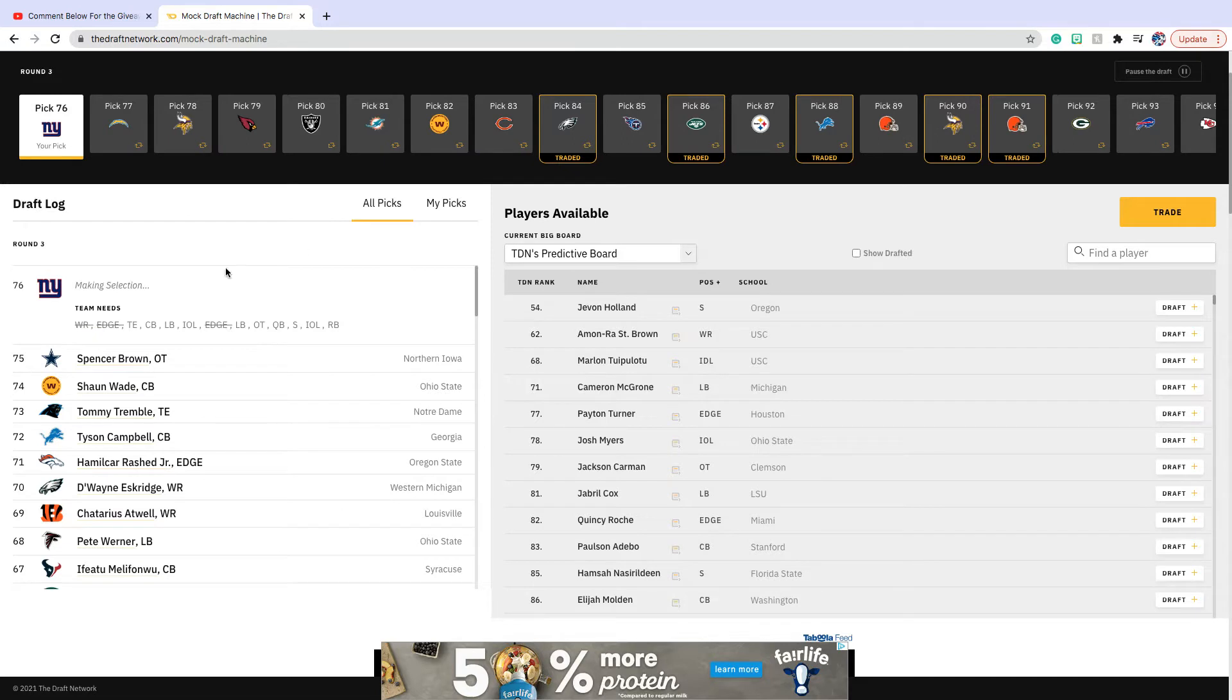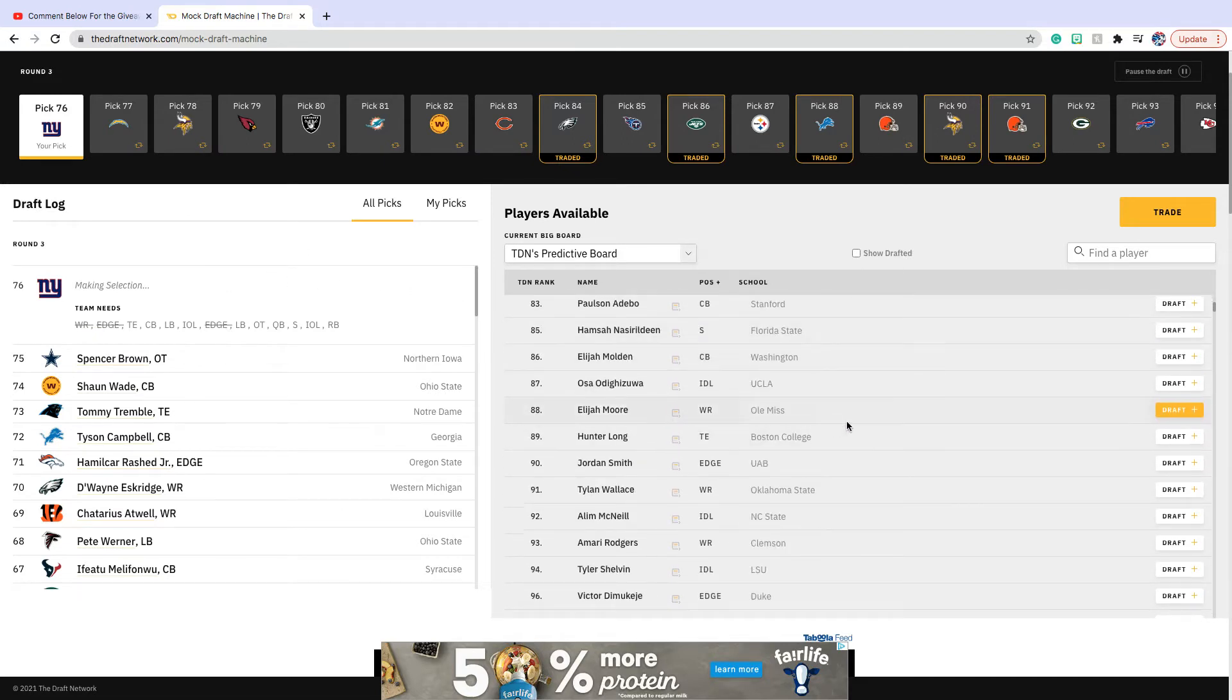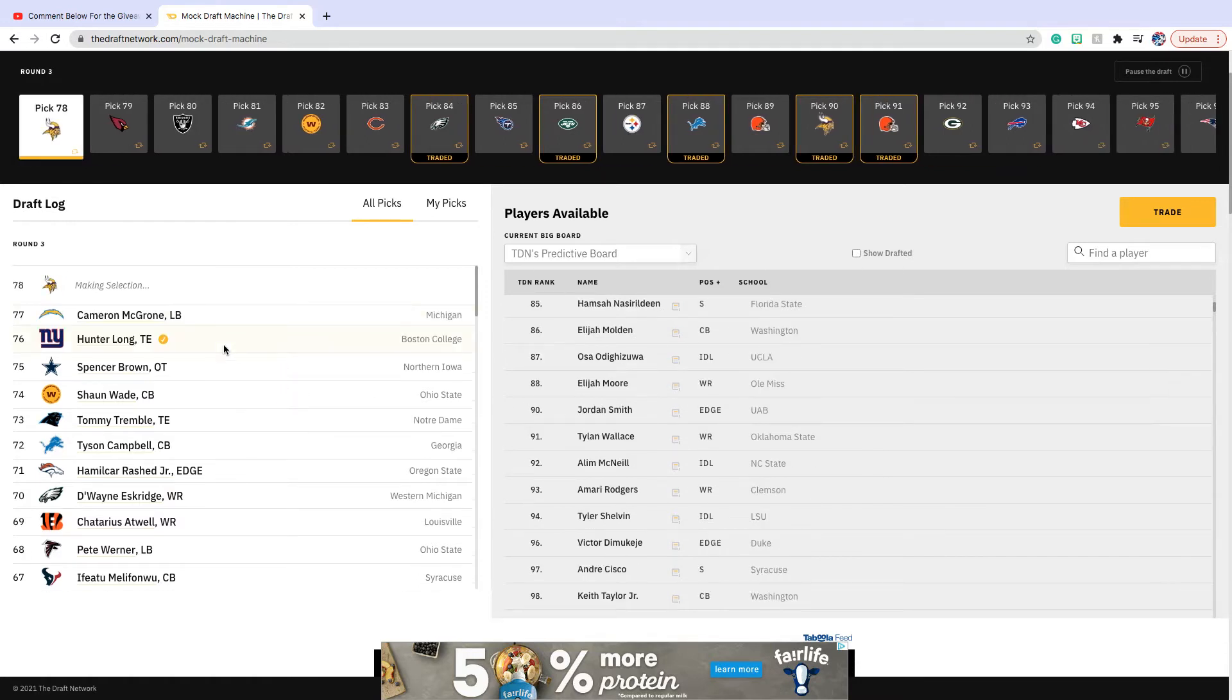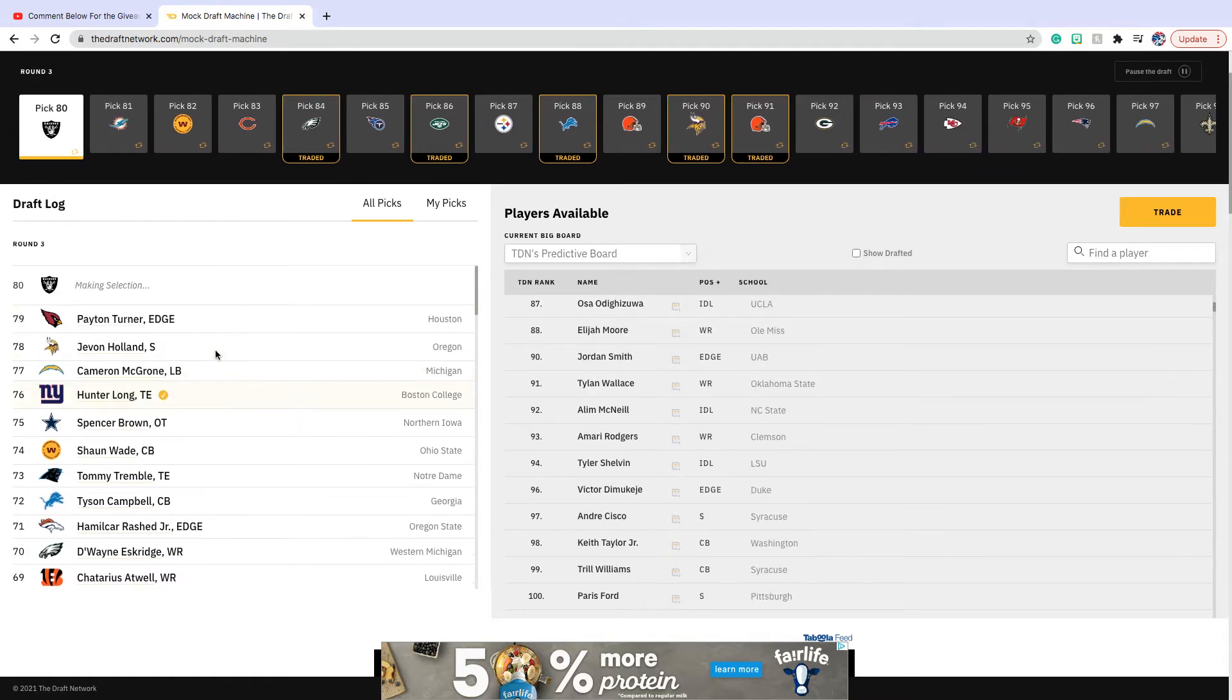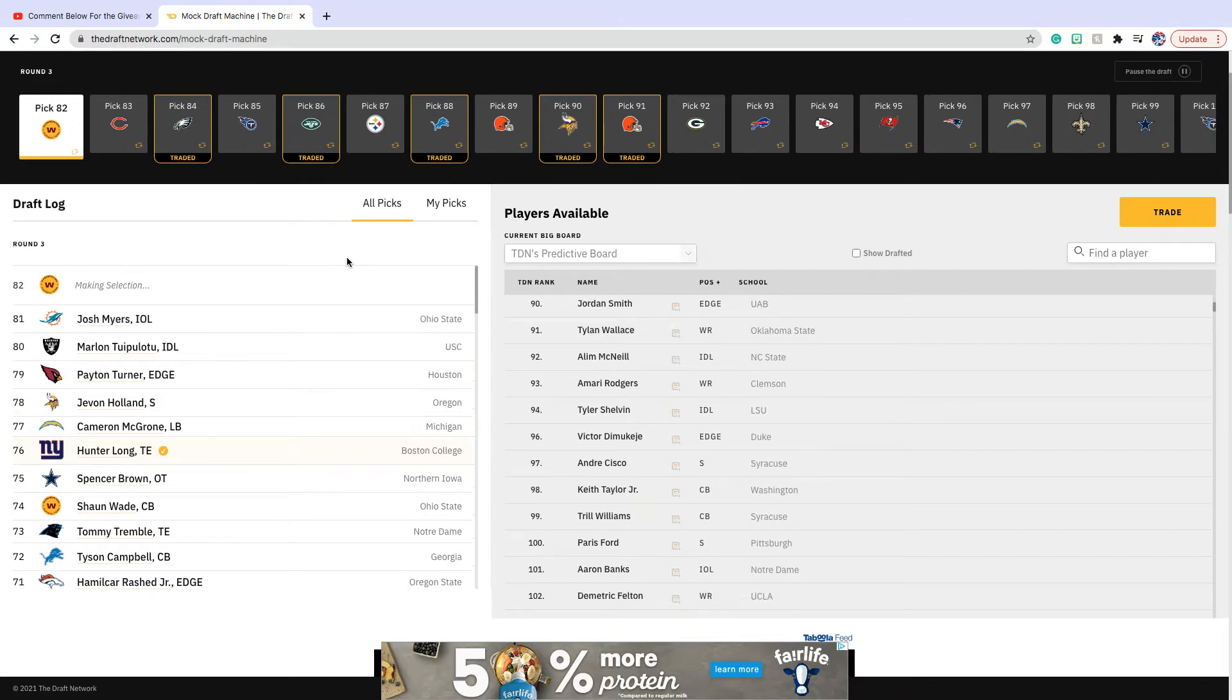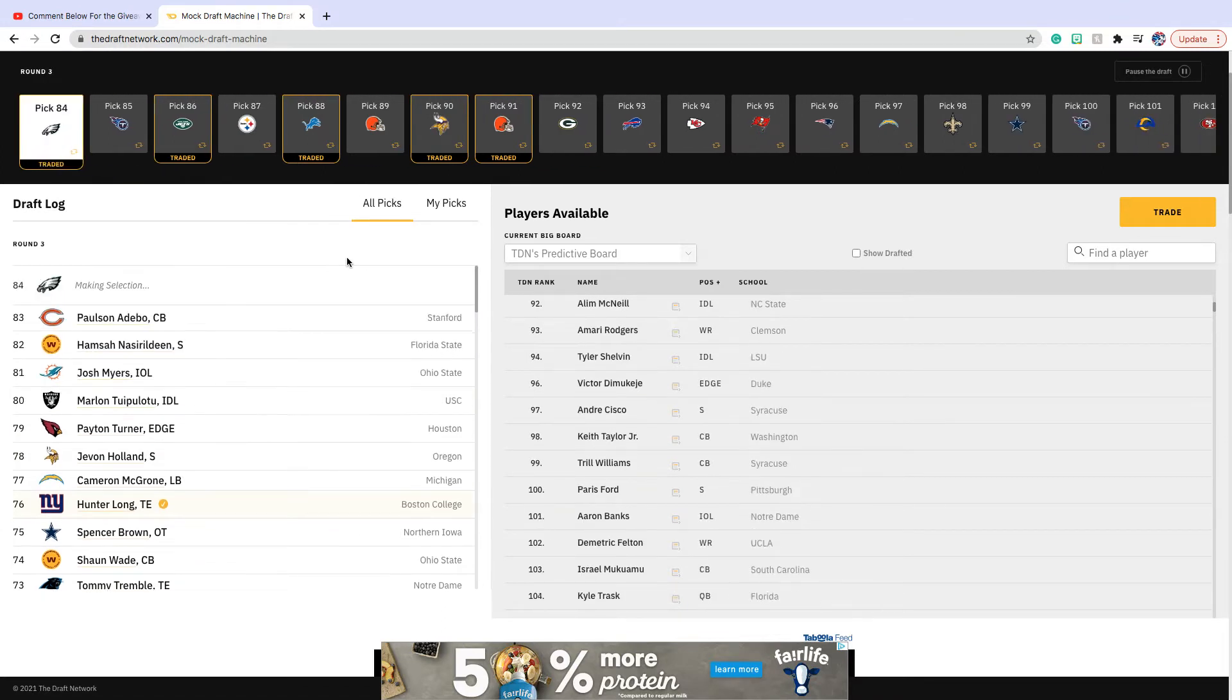Our next pick is at 76. We are going to go tight end with Hunter Long from Boston College. He is for sure the third best tight end in my opinion behind Kyle Pitts.